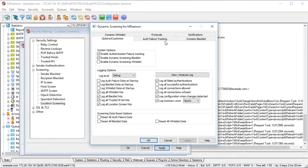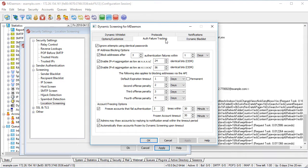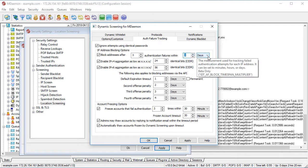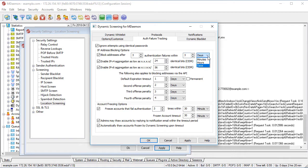With its enhanced dynamic screening feature, mDaemon uses artificial intelligence to prevent email intrusion attacks by tracking the number of failed authentication attempts from the connecting client. When the designated number of failed authentication attempts has been reached, the IP address is blocked.